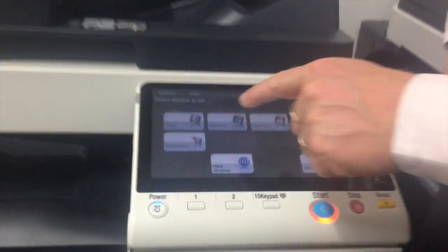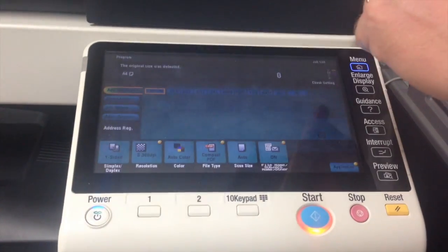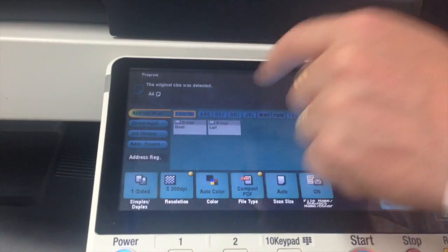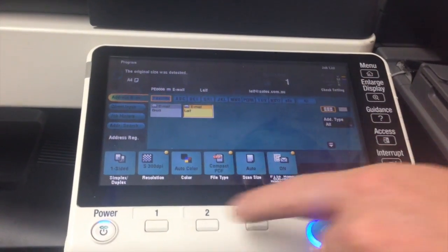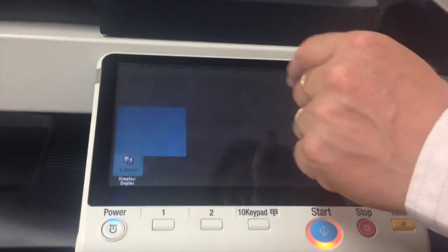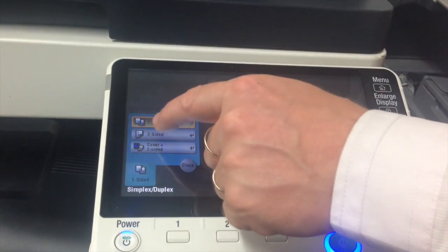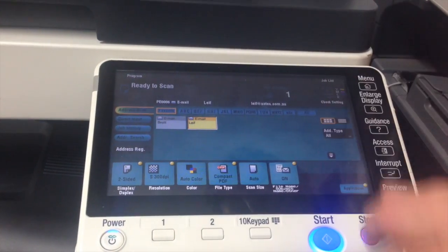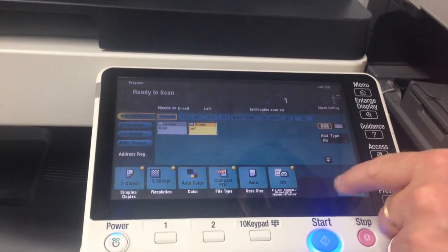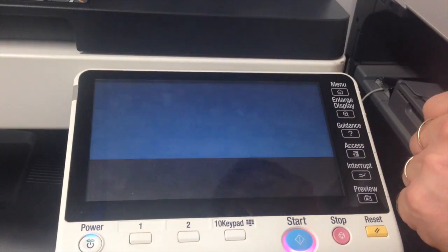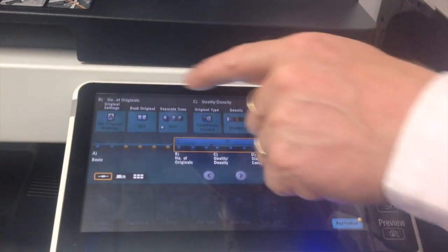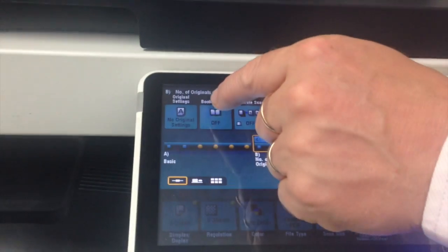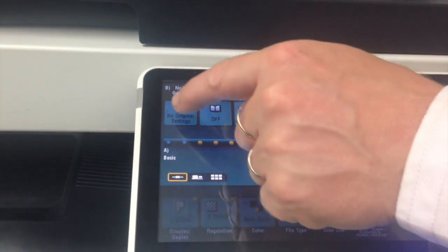We're going to go into the scan screen here. I'm going to select my email, so I'm going to scan it to my email. I'm going to change the simplex duplex to two-sided and the last setting I'm going to change is under the application button. We're going to click on this one here that says original settings.